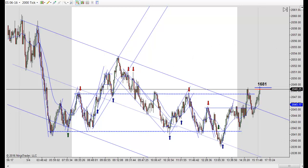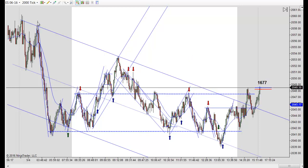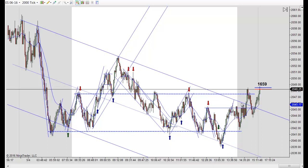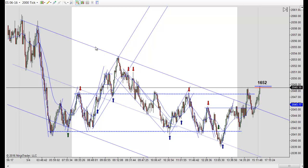It's really flat again today. We had the overnight highs and overnight lows and we never got outside of that. We had one little failed break lower down here late in the afternoon. Other than that, not much happening here.